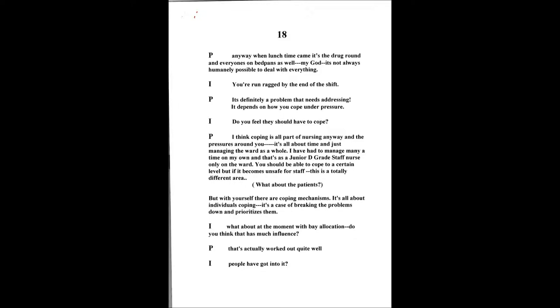Just make sure it's documented and communicate to your staff coming on later because it's not always humanely possible to deal with everything. You run ragged by the end of the shift. But it's definitely a problem that needs to be addressed. I think a bit more empathy maybe on some staff. But there's all this pressure on them.